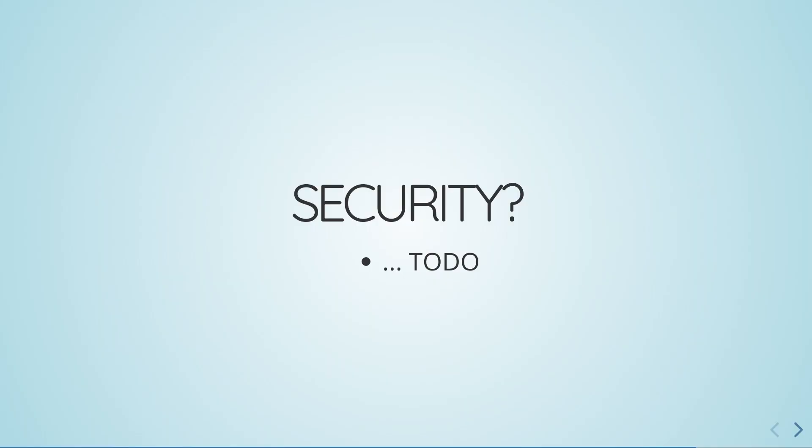I'm not sure why this slide is here. I can't think of any security vulnerabilities that arise from running arbitrary shell commands at type checking time, so never mind.